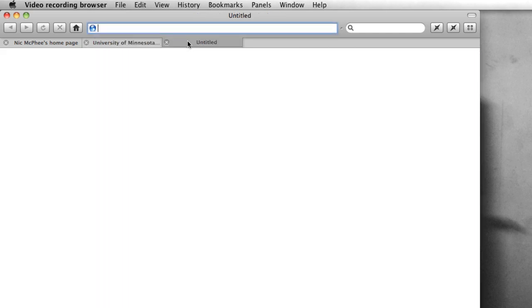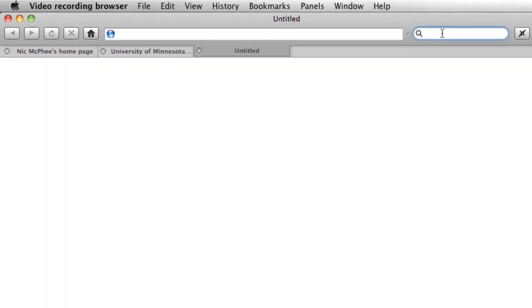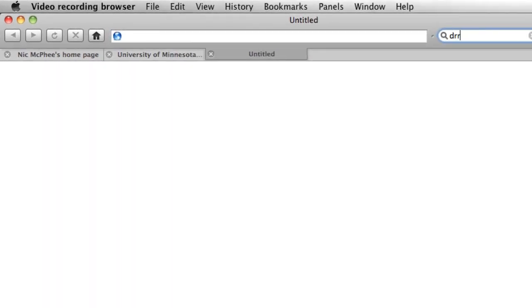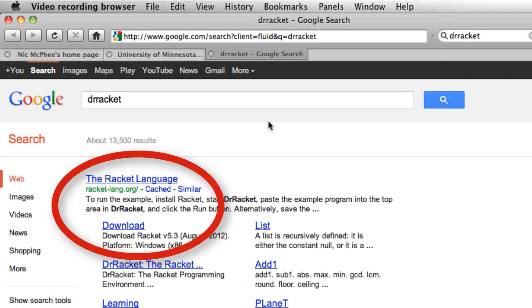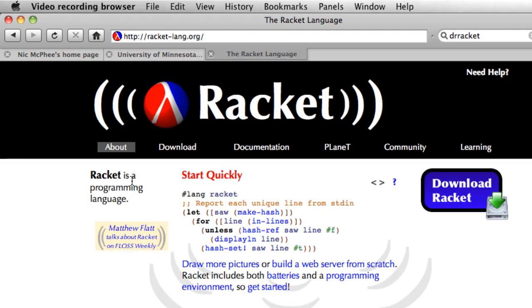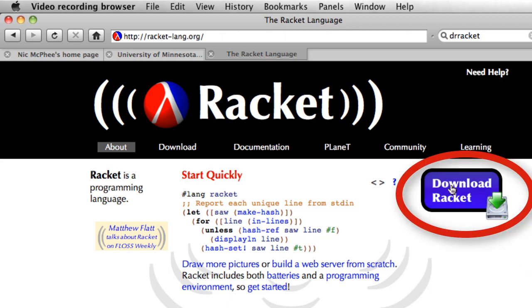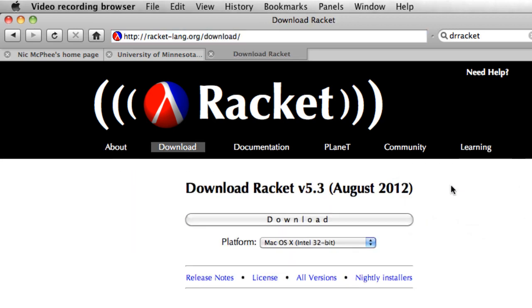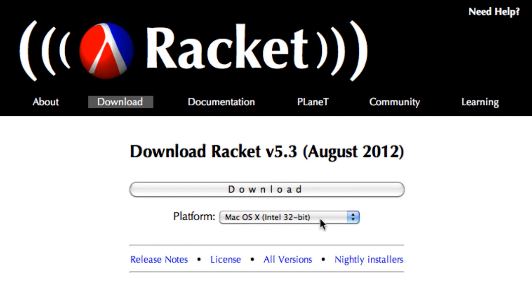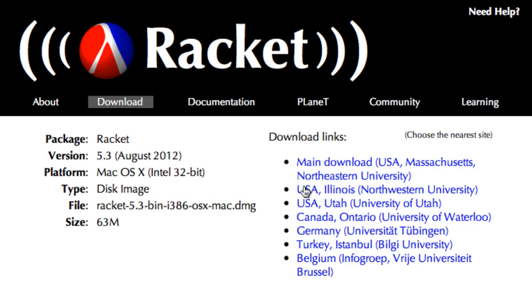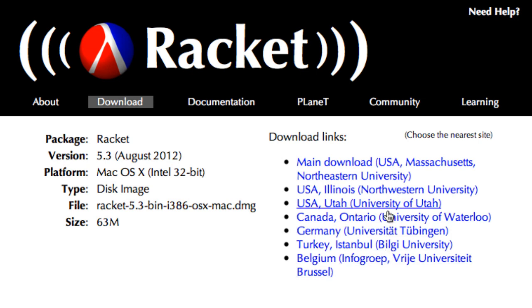So first we're going to go find Dr. Racket, and it turns out if you search for Dr. Racket you get the Racket language as the very first hit. We're going to download Racket. The Racket website should auto detect what kind of computer you're using. This does describe the sort of computer that I'm using at the moment so I will say download and they ask you to choose the nearest site to where you are. Here in Minnesota probably this site in Illinois is our best bet.